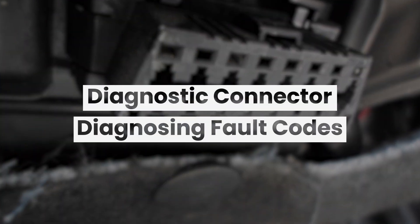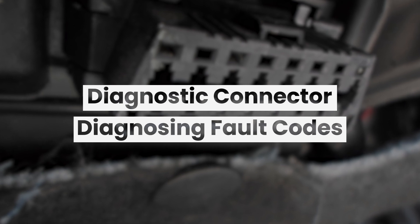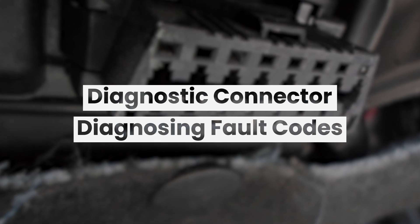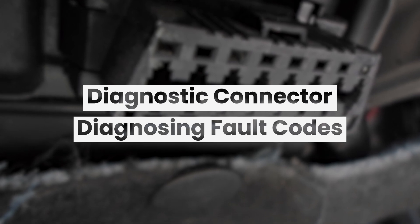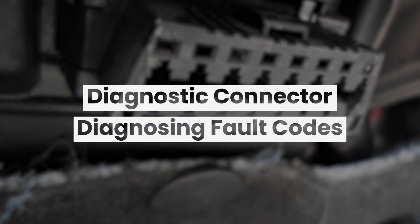In this video we are going to discuss the J1962 diagnostic connector and diagnosing fault codes.